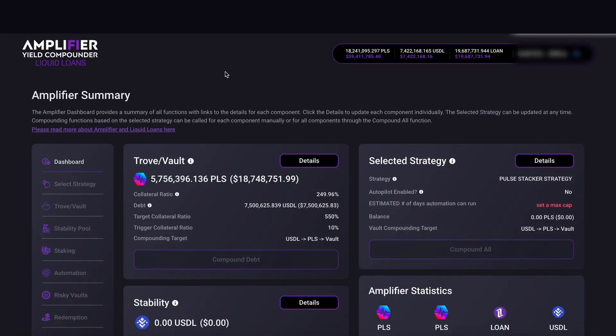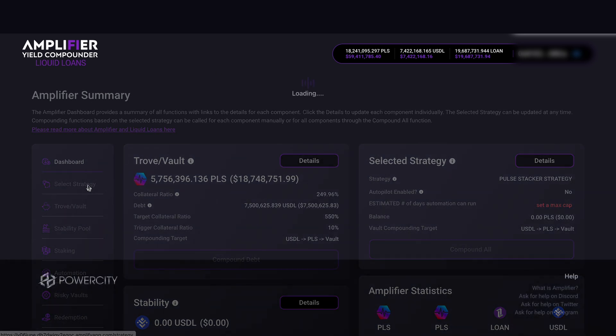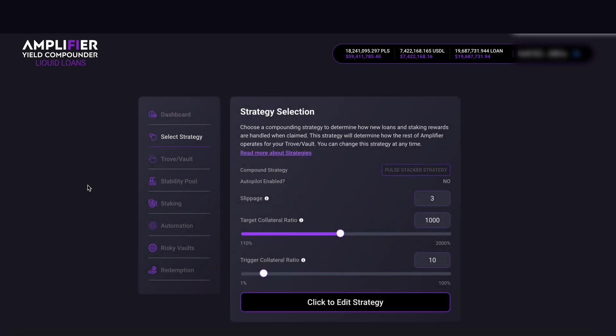Here we are on the Amplify Adapt dashboard for Liquid Loans. In this video I'm going to show you how to adjust your collateral ratio for your chosen strategy. If we come over to the side tabs, we can see the Select Strategy tab — click on this and we're brought through to this page. Earlier I set up the Pulse Stacker strategy with a target collateral ratio of 1000%.